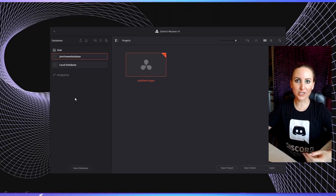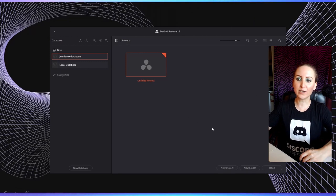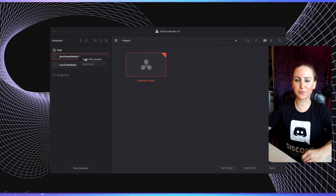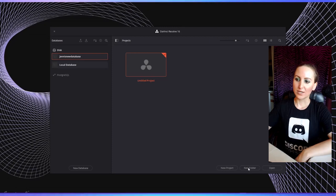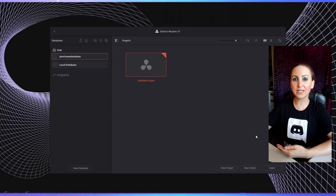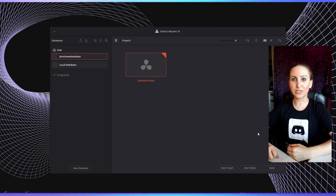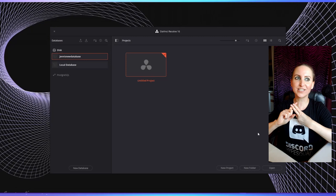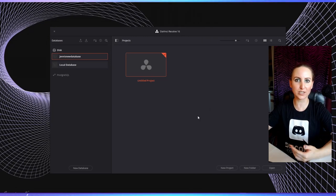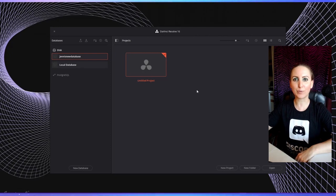If you've already started a project and you don't know where it's saved, when you have the project manager open, you can right click on the database and say 'open file location' and that'll show you where DaVinci Resolve is saving your project files. Right here you can create a new folder or a new project, which can be useful if you're making videos with different themes — say you have vlogs, gaming videos, and educational videos.